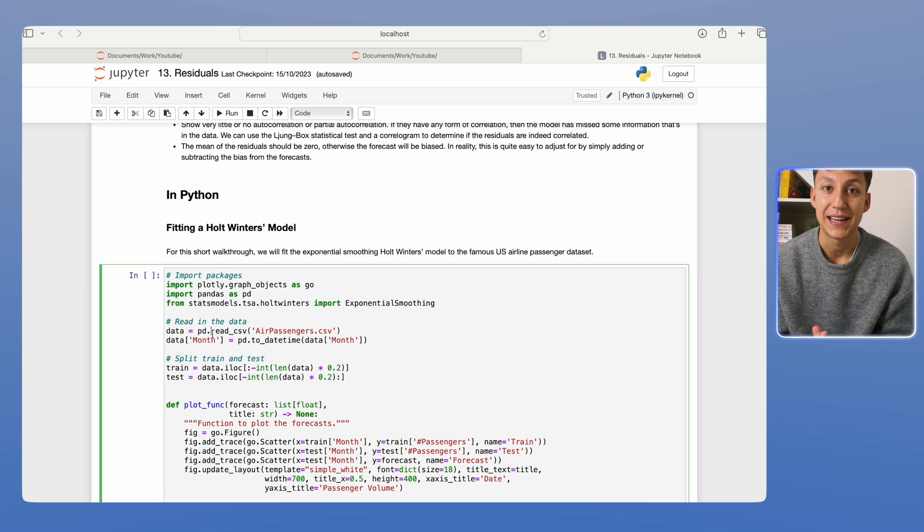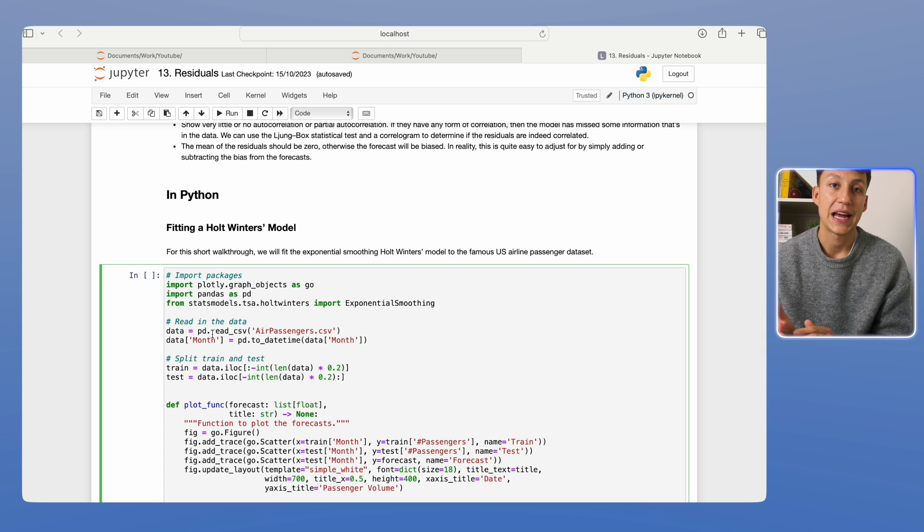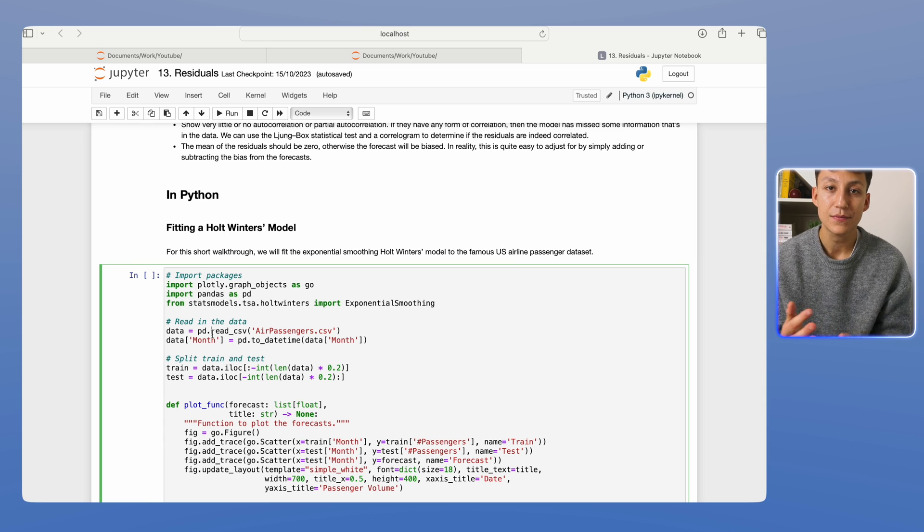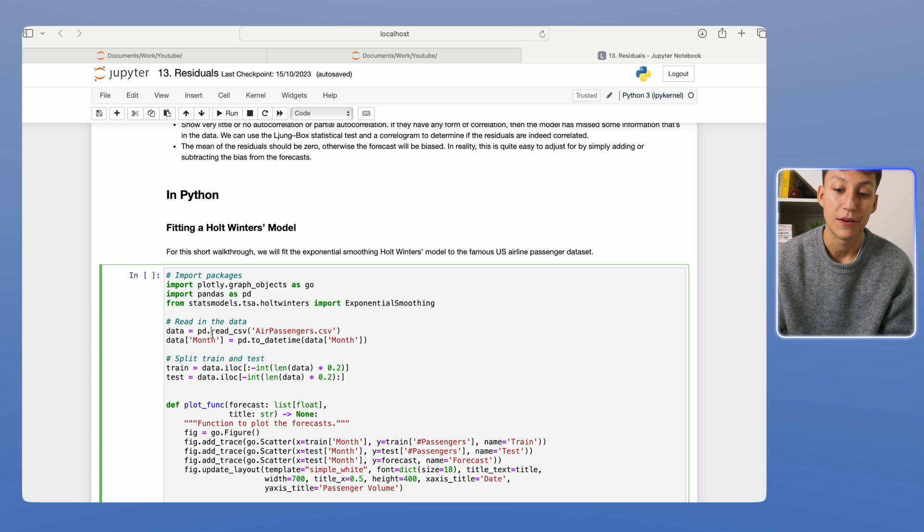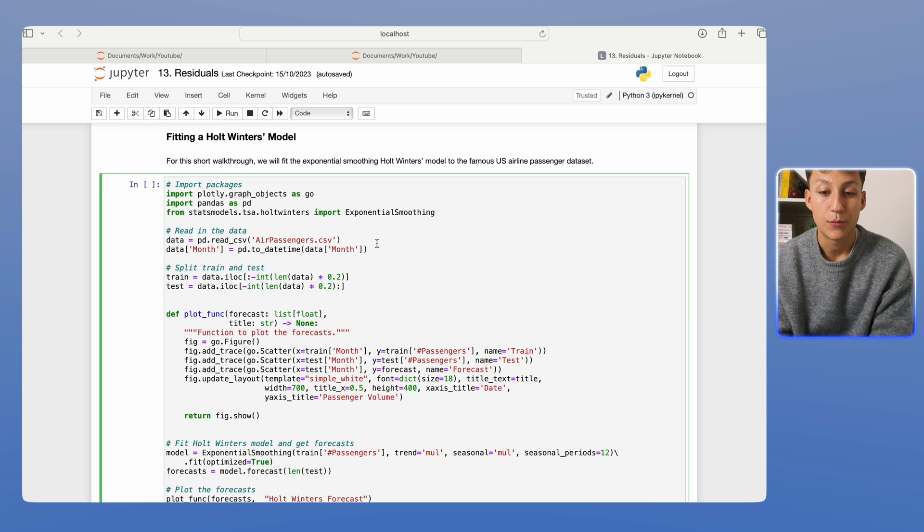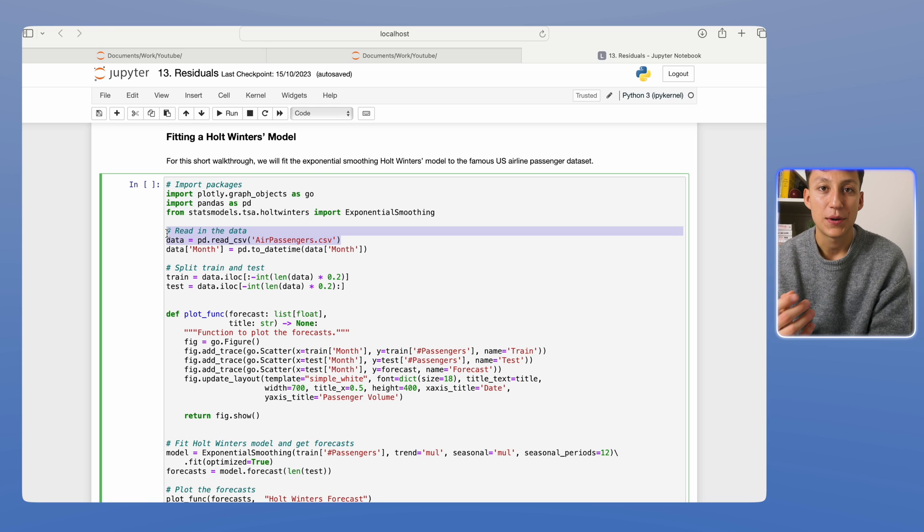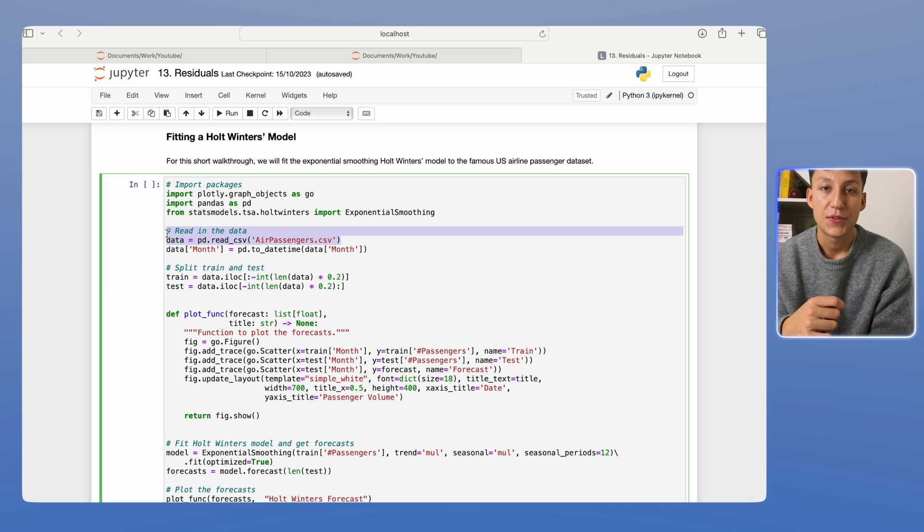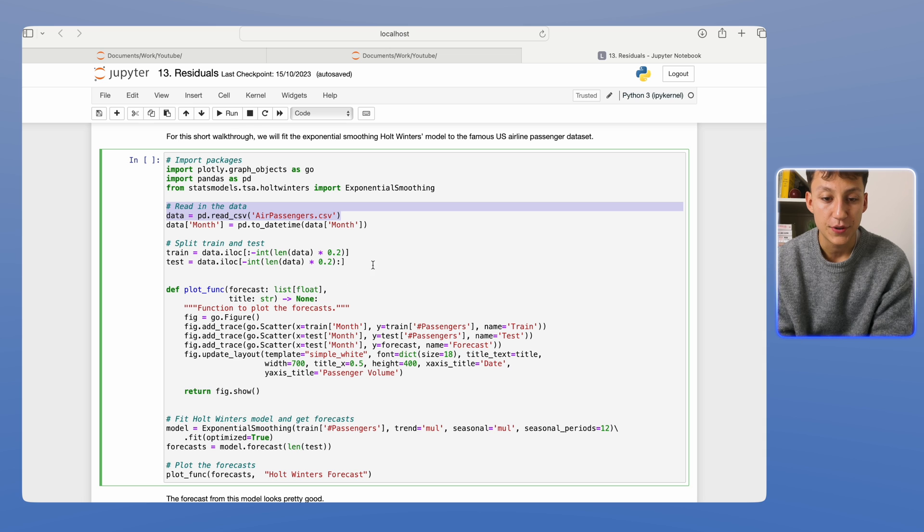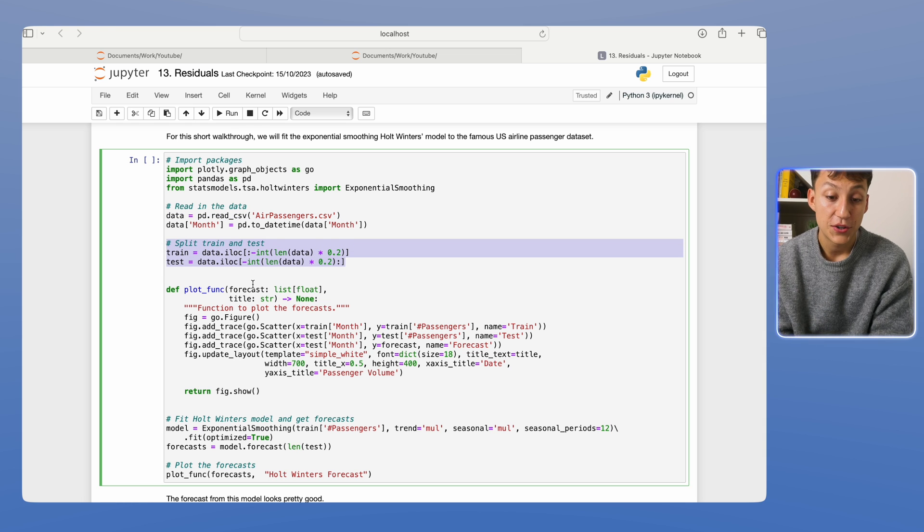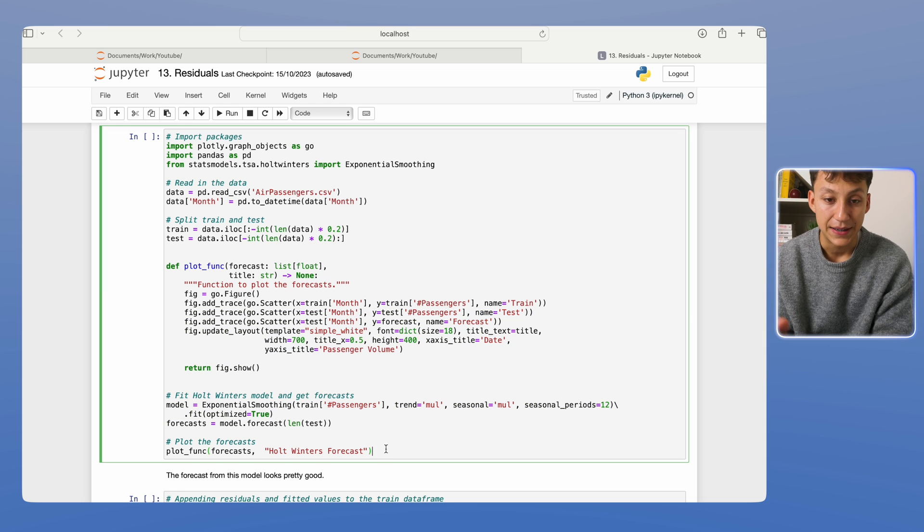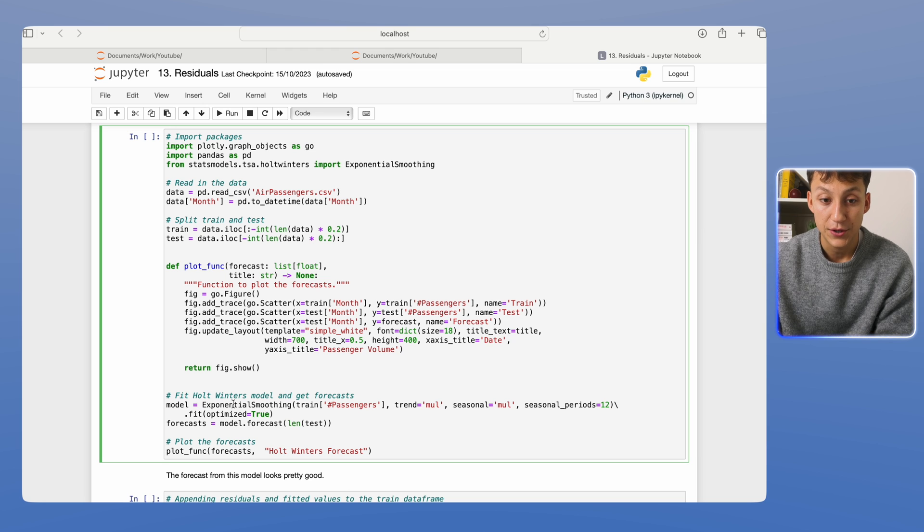It's an exponential smoothing model, which takes into account all three things: trend, seasonality, and level. It's the best exponential smoothing model that you can have. All we're going to do here is read in the model and the data. Again, this is the air passenger data set that I've had in my previous videos. It'll be linked in the description below along with the medium article to this video. We're then going to split data into test and train, plot it, fit the model, and plot the function. So let's quickly run this code.